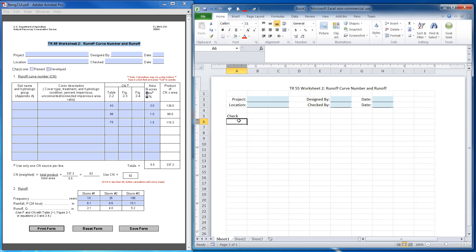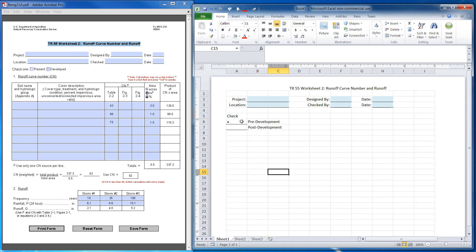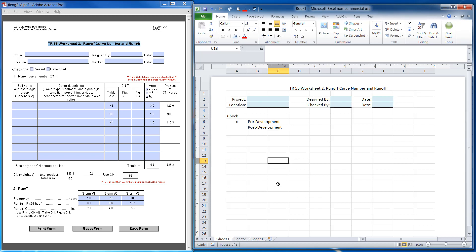I'm going to put an underline here and an underline here, and I'm going to say pre-development and post-development. If I did an X here, I also want to highlight both of these but I want these in the center. Now that looks pretty good. I want these two cells to be left-aligned.